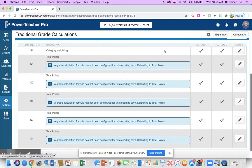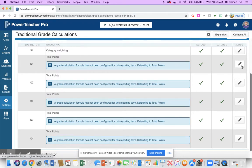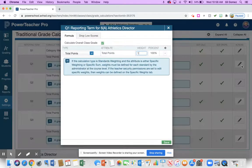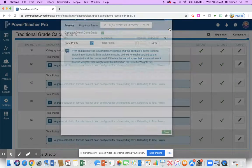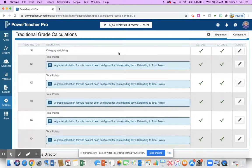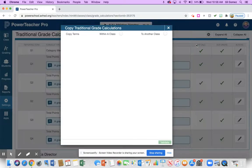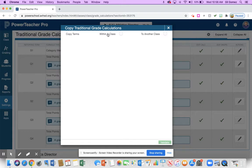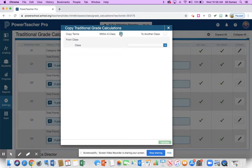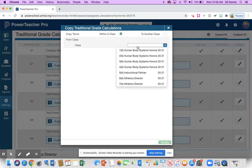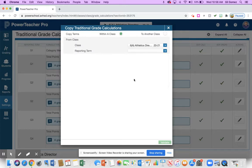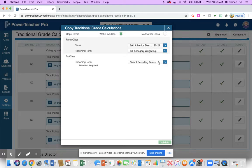I'm going to show an easy way to transfer that over. So let's say that I have my category weighting set up for semester one. I'm going to go to my little gear here and I'm going to copy traditional grade calculations. What I do is I'm going to copy that within a class because I only have semester one set up. I want to copy that to quarter one, quarter two, semester two, quarter three, and quarter four. So I'm going to copy within a class and I'm going to go from the one that I just set up. This was period six and my reporting term was semester one. That's the one that I set up.